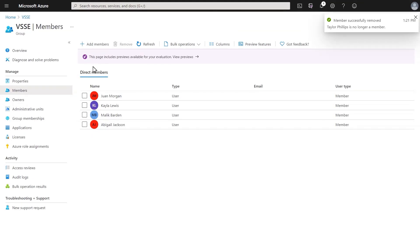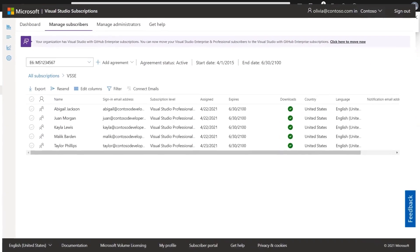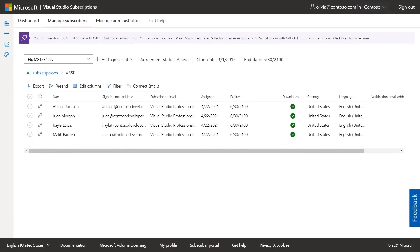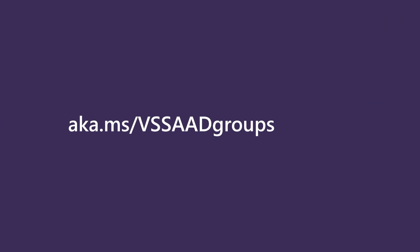Once they're removed from that Azure AD group, they no longer have access to subscriptions. To find out more about using Azure AD in the admin portal, visit aka.ms/vssaadgroups.